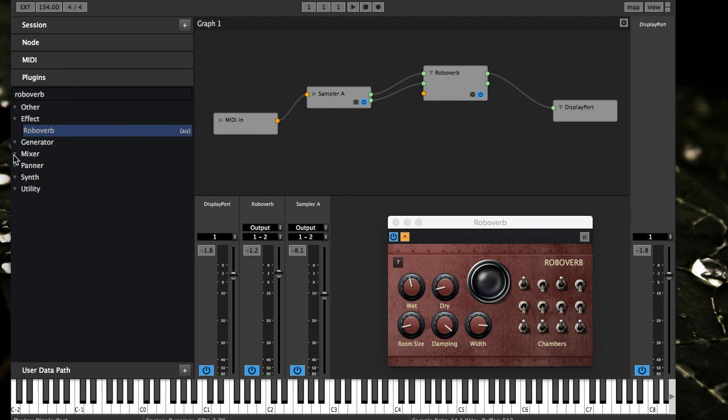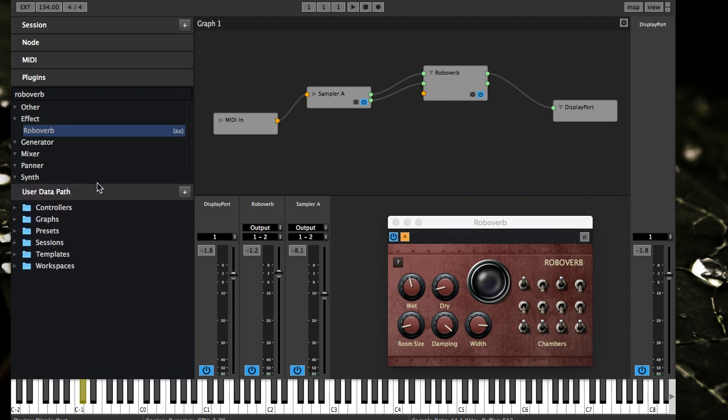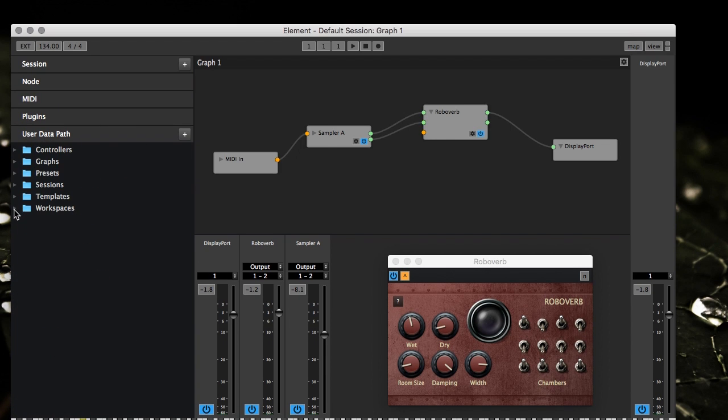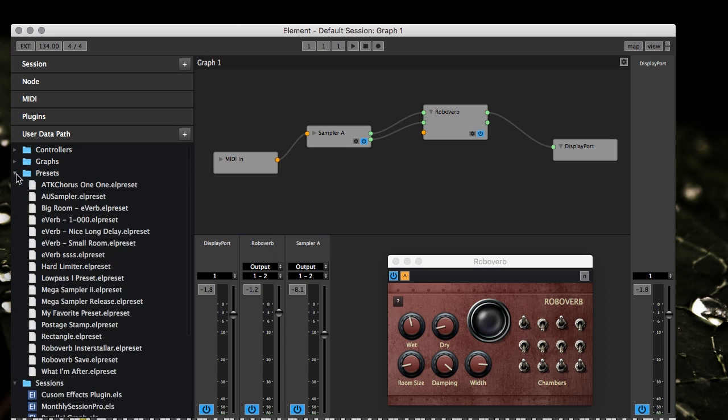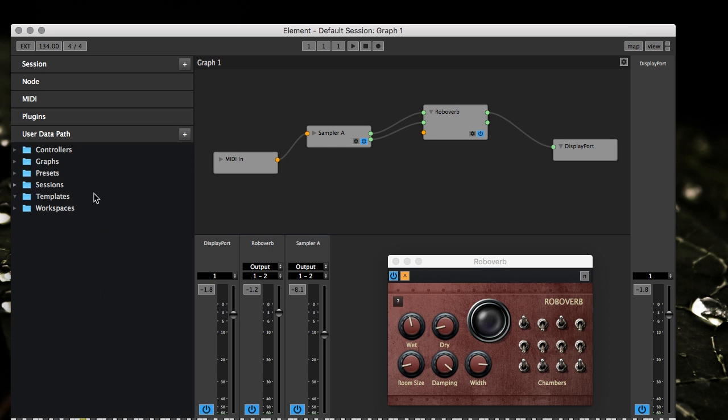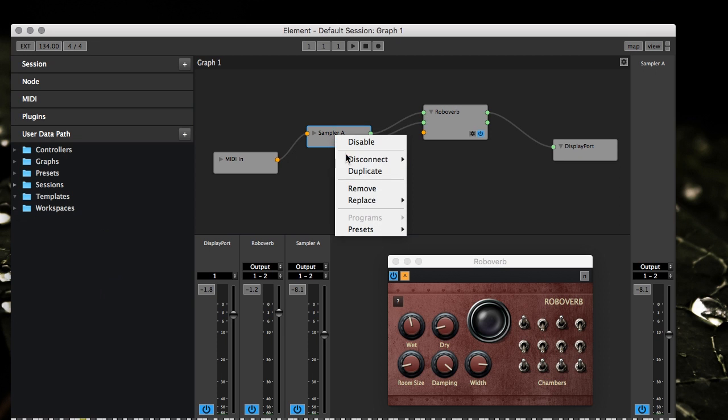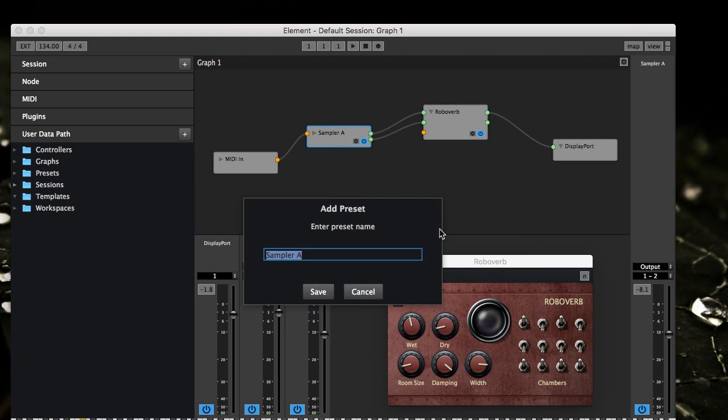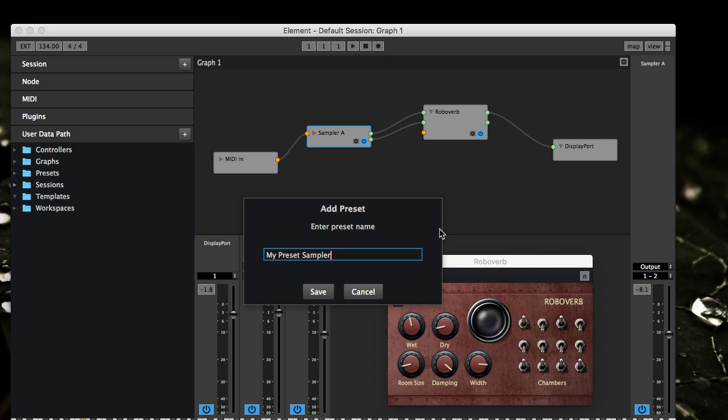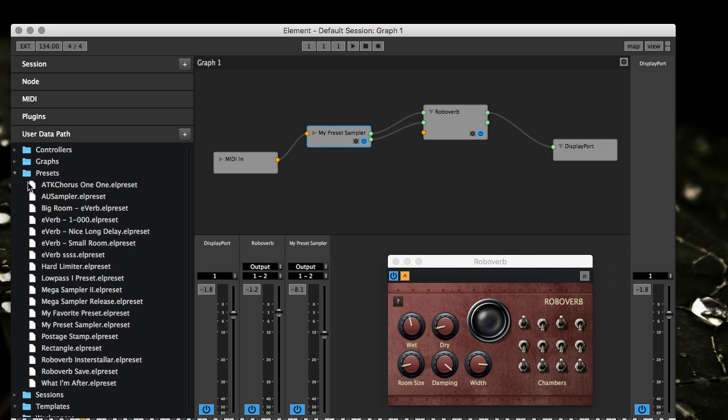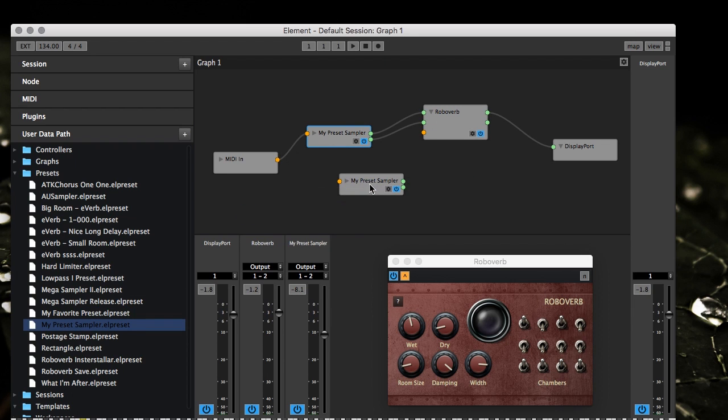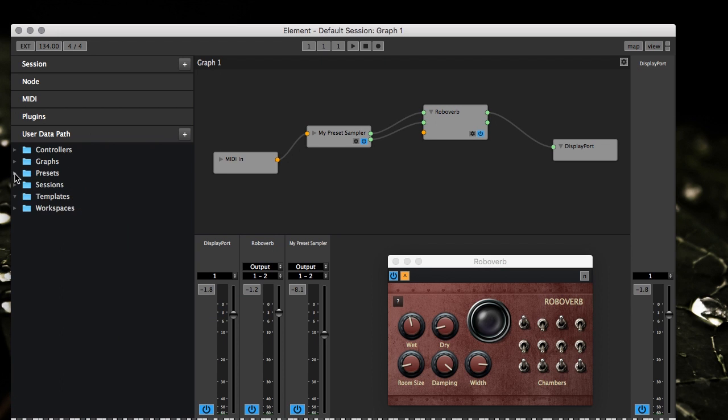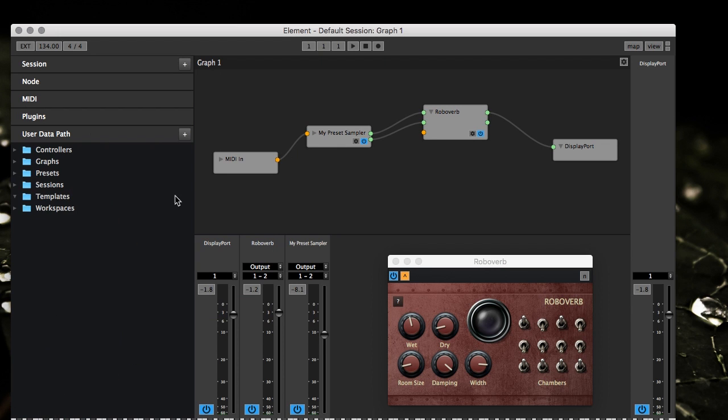The user data path just shows things that you have saved like presets and exported graphs. If we do sampler A, we want to create a preset, we'll call it my preset sampler and we'll see that pops in here. Then you can load those back in like that. So that's kind of what that is, it's just a quick way to see all your user data.